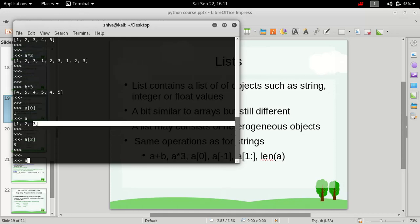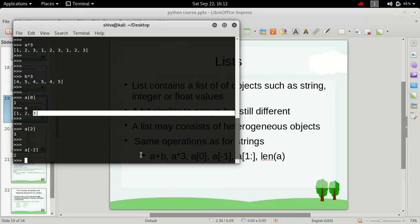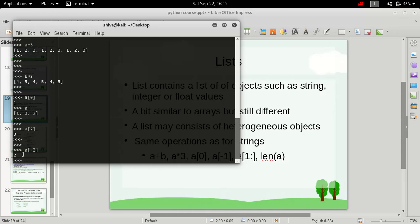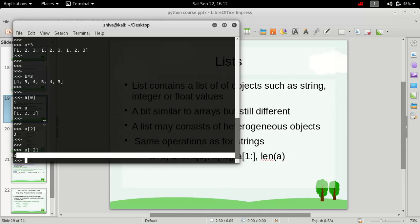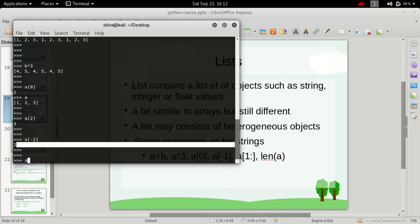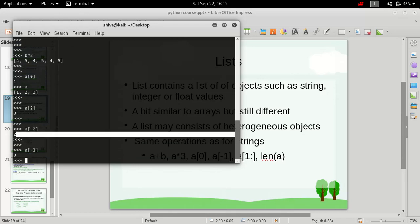Now, we can also refer to list from the ending as well. And we do it by using the minus sign, as we did it for strings. So if we put in A[-2], it prints out 2. And that's because in this list, if we go from the end side to the starting, we have 3 at minus 1 location. 2 at minus 2 location. So if we type in A[-1], it will print out 3. Here you see.